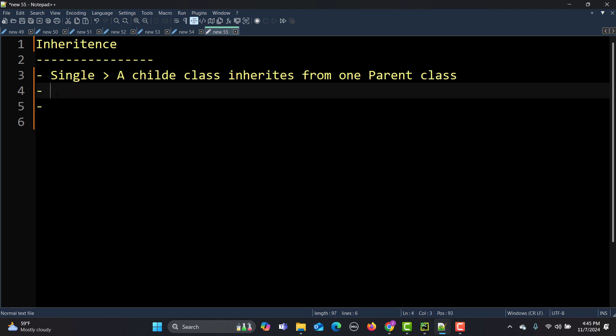Then we have multiple inheritance, where a child class inherits from multiple parent classes. For single inheritance, let's take a real-time example where there is a father and a son — the son has some attributes from the father. For multiple inheritance, you are getting properties from both of your parents, your mother and your father.